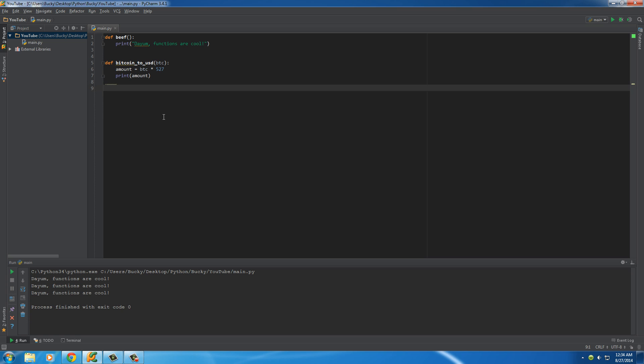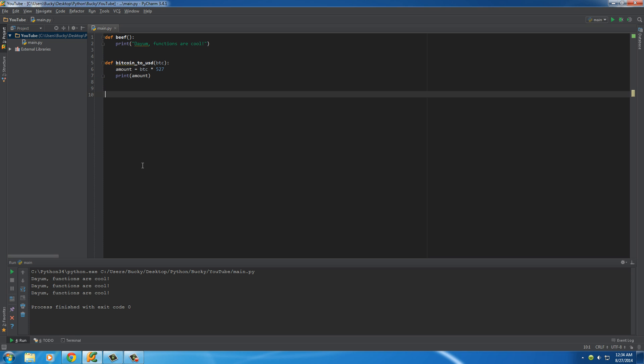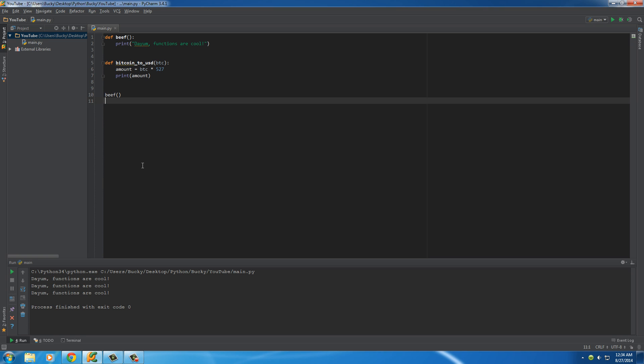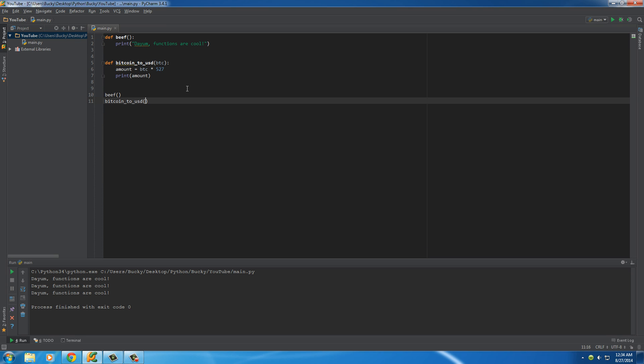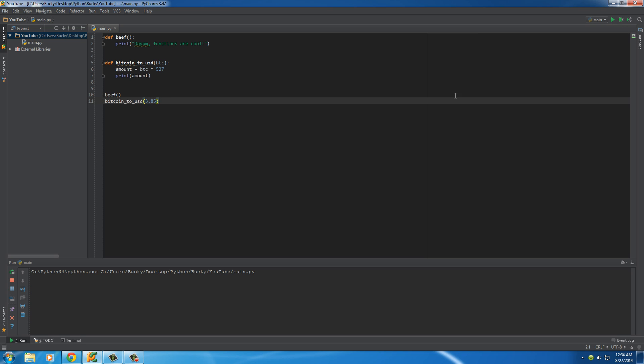So again, in order to use this function, what we do is, actually, let me call beef first so I have something when I post my source code on the forum. So this line is going to call this function. Now this line is, let's say we want to convert, like, we want to see how many dollars 3.85 Bitcoins is. So let me run this and check it out.